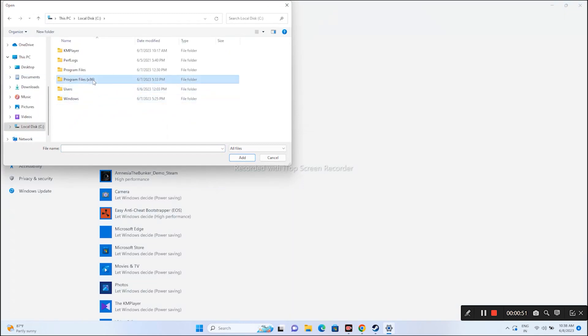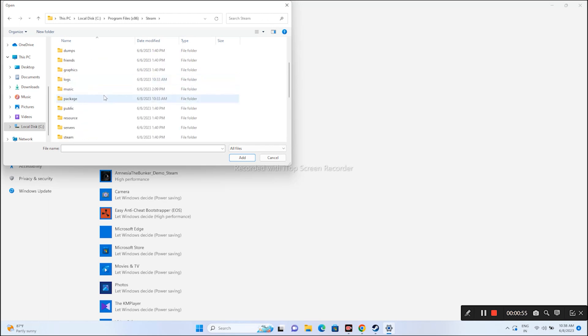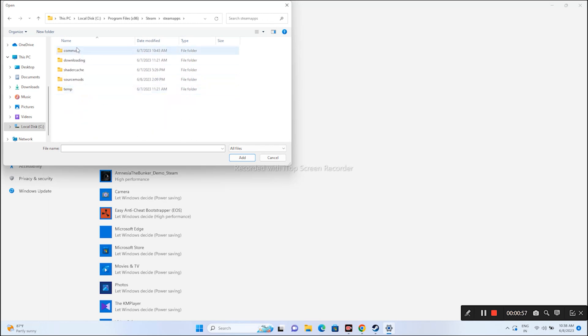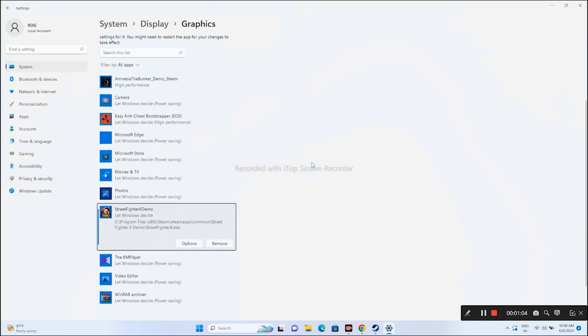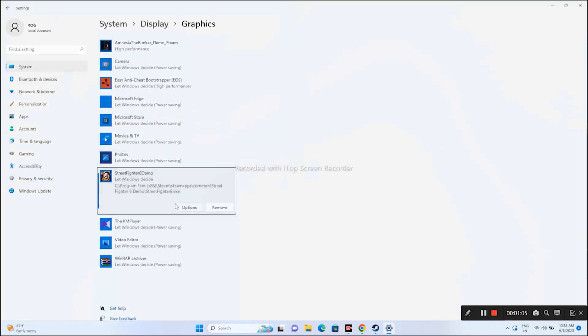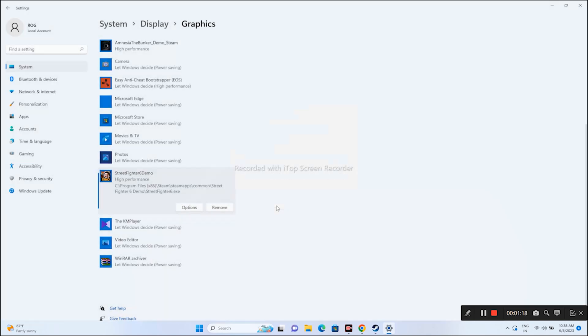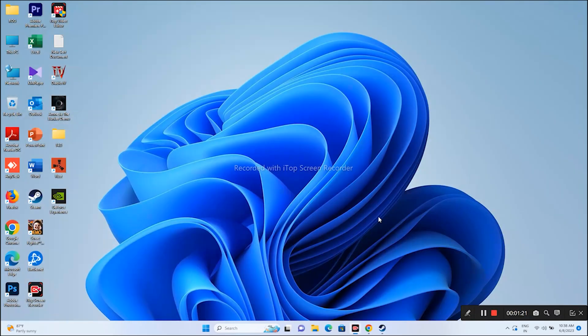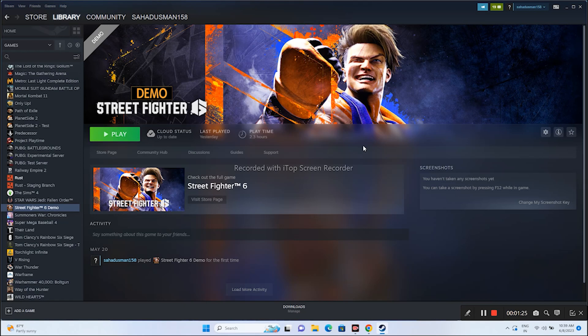From here, go to Local Disk C, then Program Files x86. Keep scrolling down and navigate to Steam folder, then SteamApps, then Common. From here go to Street Fighter 6, select the exe file and add it. Now it's successfully added, so click on Options and set this to High Performance. Don't keep it on Let Windows Decide, that won't fix the issue. Change to High Performance and save.